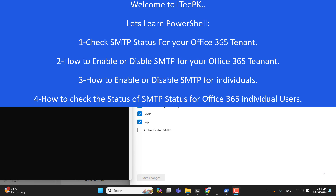Hello everyone, welcome to my YouTube channel. My today's video is about checking the SMTP status for your Office 365 tenant, and how we can enable or disable SMTP for our Office 365 individual user or for the whole tenant.